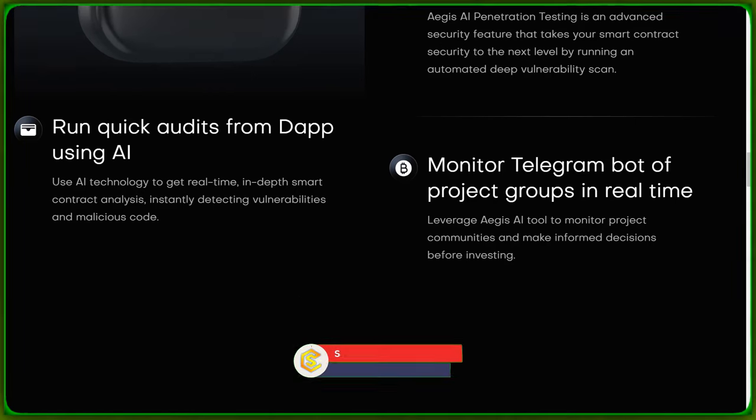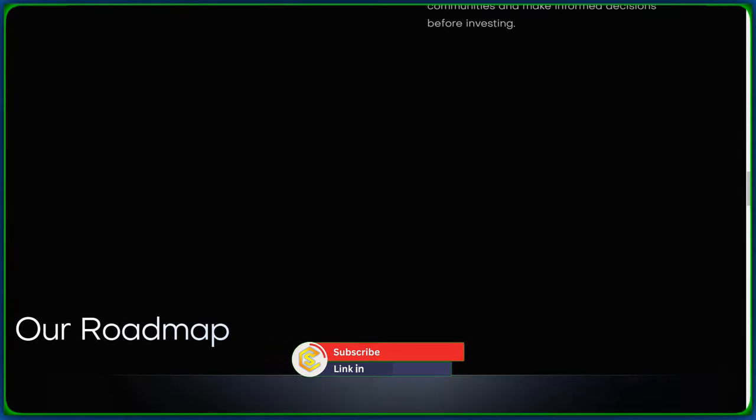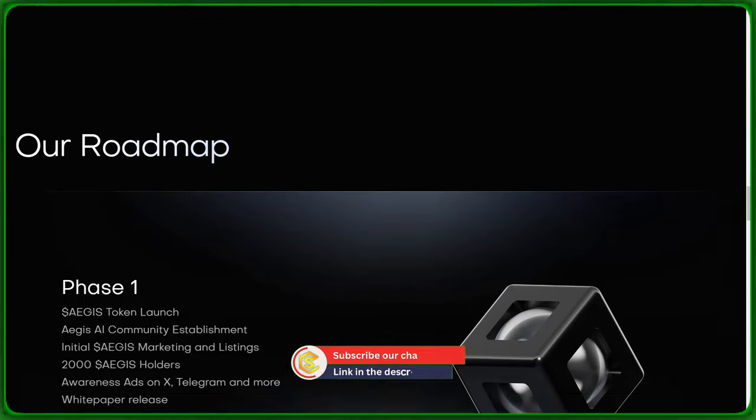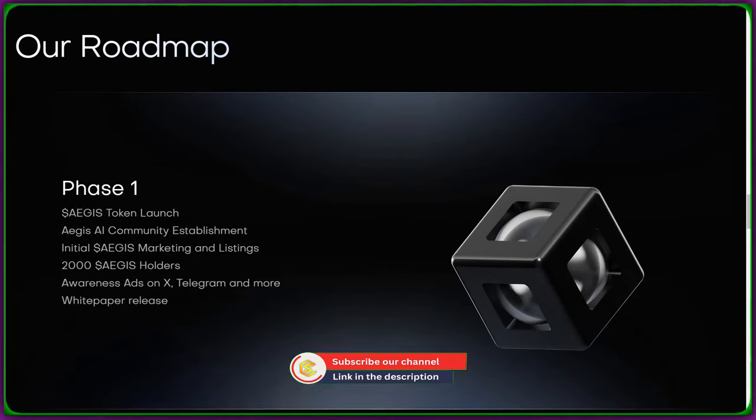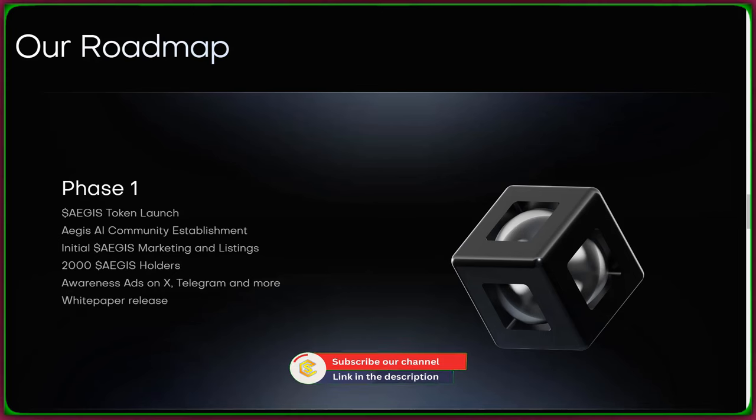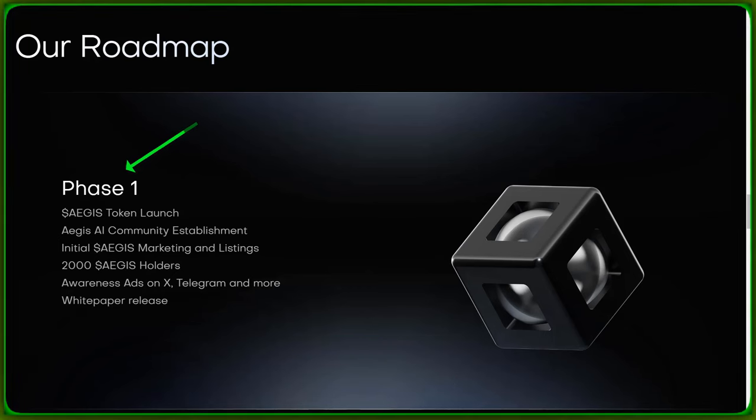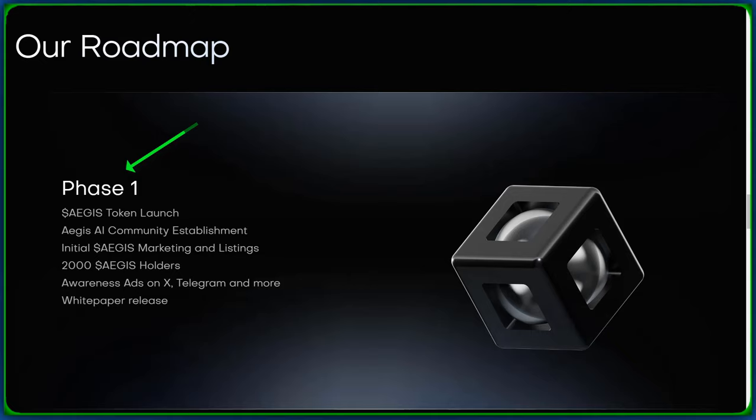A journey without a roadmap is like navigating the crypto space blindfolded. Let's take a look at Aegis AI's roadmap. Phase 1, token launch, community establishment, marketing, and listings.